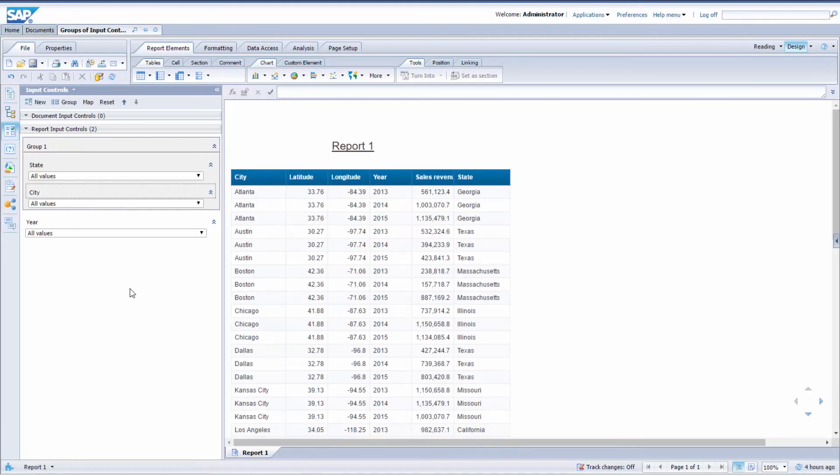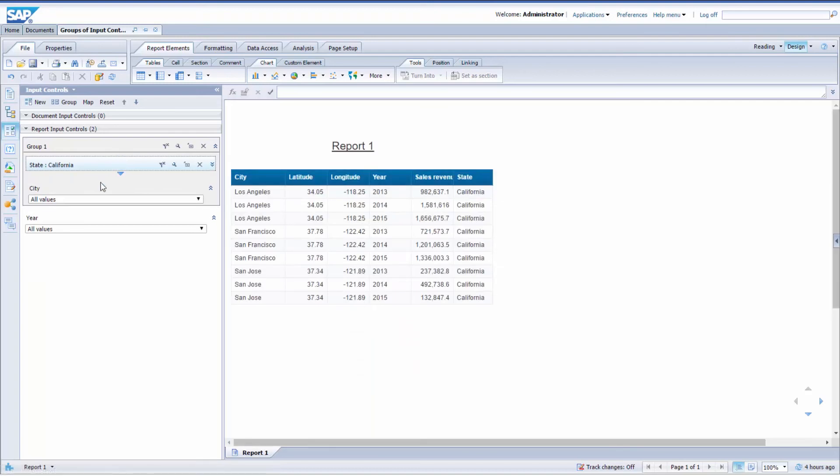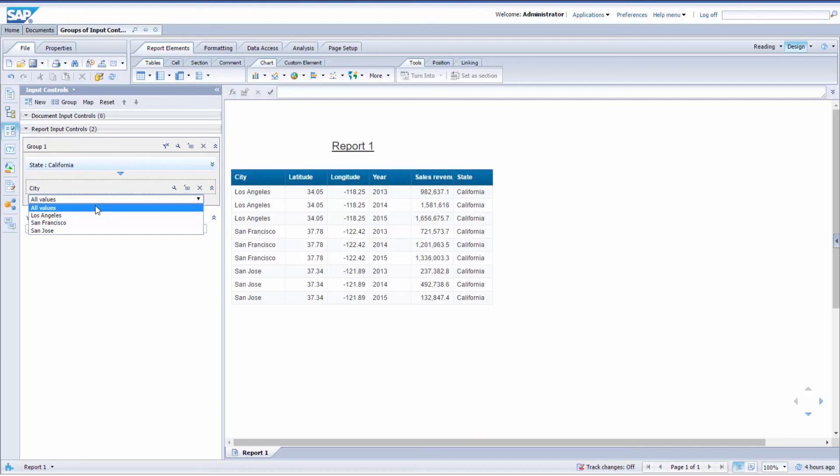I'm going to go ahead and make a first selection. If I go to State and select California, as you can see in the City Input Control, I can only select cities that are in California. Let's go with Los Angeles.